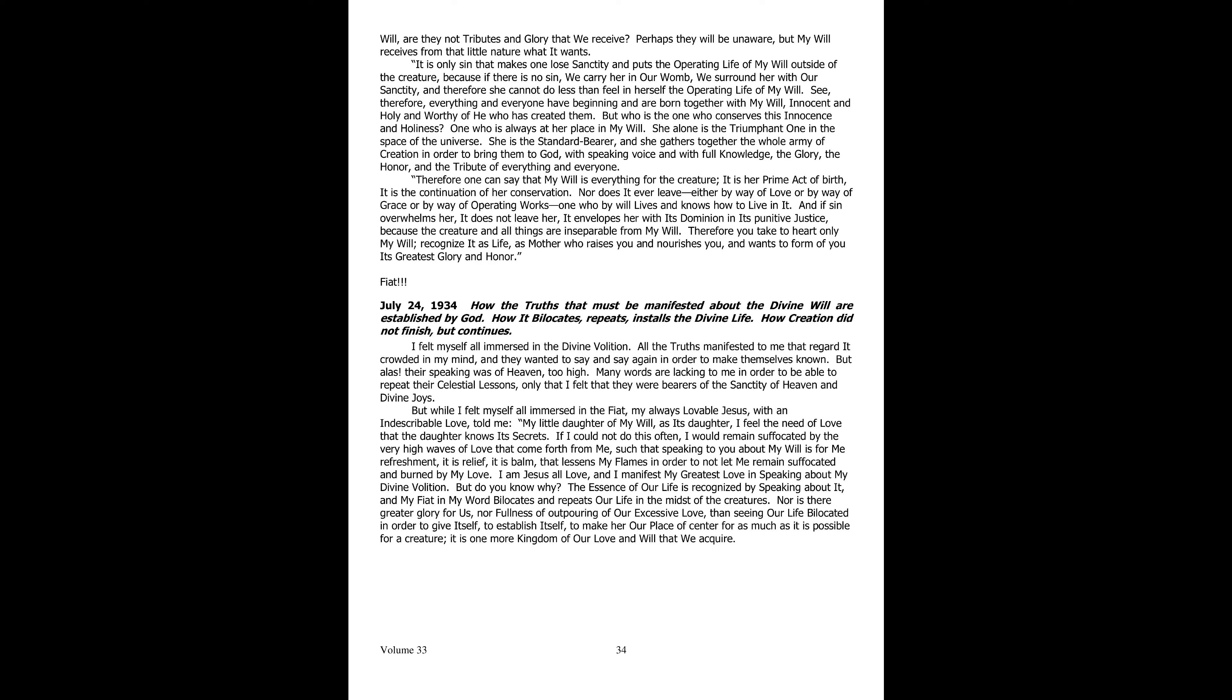Sin alone is what makes one lose the sanctity and puts the operating life of my will out of the creature. In fact, if there is no sin, we carry her on our lap, we surround her with our sanctity, and therefore she will not be able not to feel within herself the operating life of my will. See then, everyone and everything takes origin and is born together with my will as innocent, holy, and worthy of the one who created them. But who preserves this innocence and sanctity?